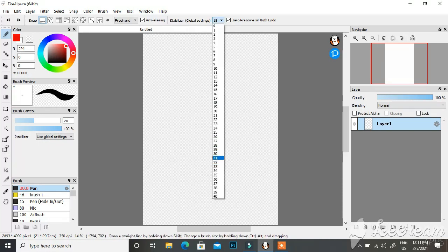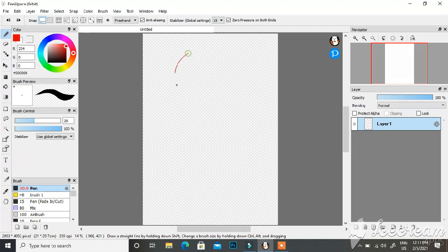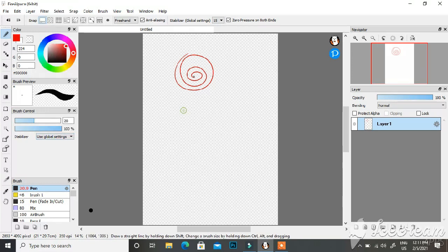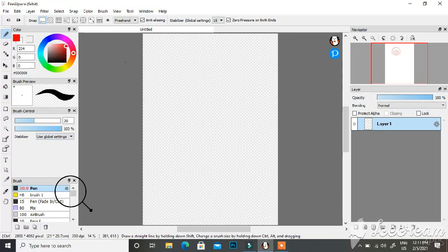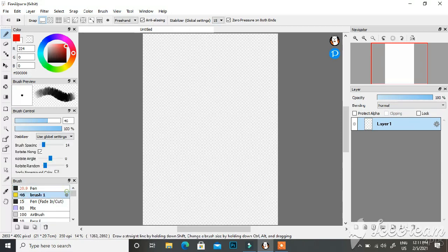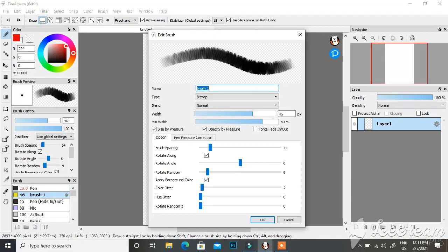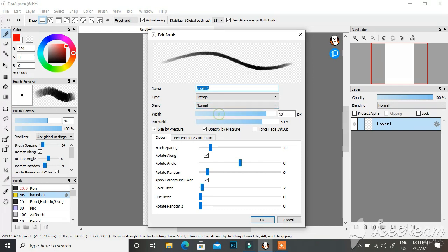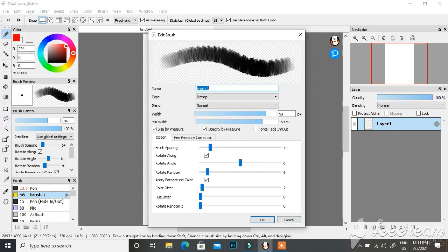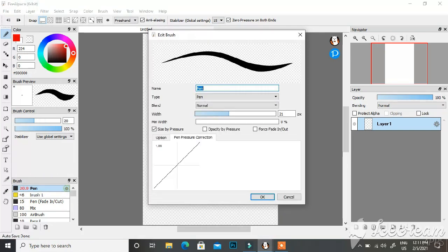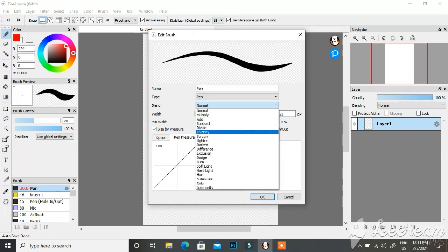You can also experiment with the stabilizer setting to find what works for you. Beside each brush there's a settings symbol — tap on it to change the brush settings in more detail. There's also a blending option, which controls how you want a brush to blend with everything else; this is more complicated and we'll come back to it later.